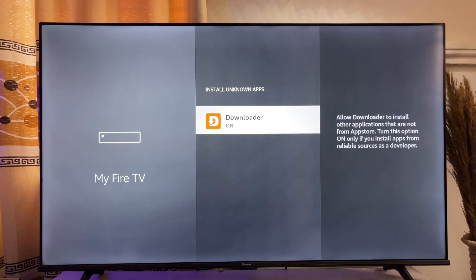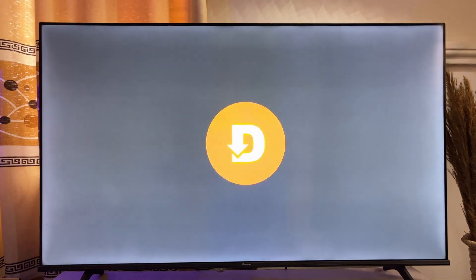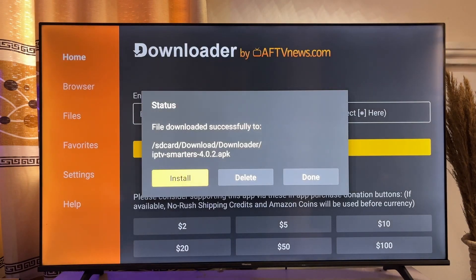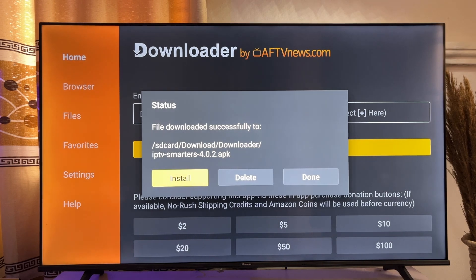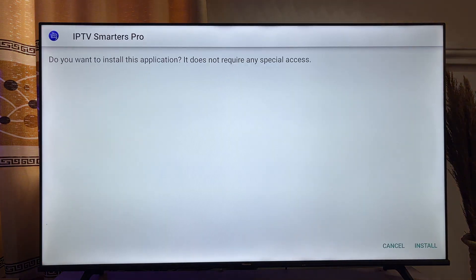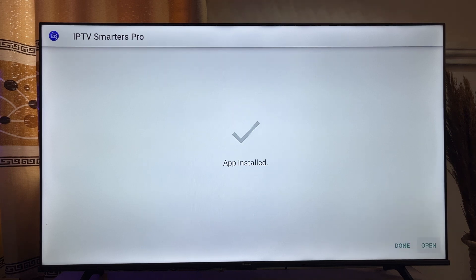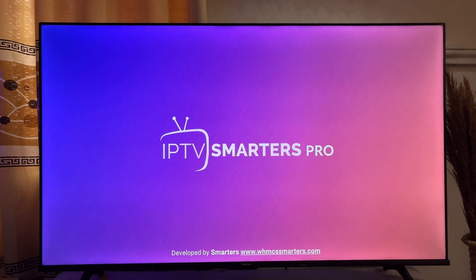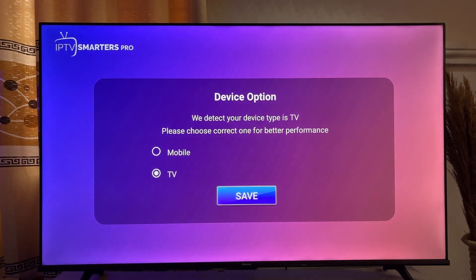Once that is done, go back to your Downloader app again and then click on the Install option over here — this is the APK we just downloaded into our Fire Stick. So go ahead and click on Install. Now the IPTV Smarters Pro app will be installed into our Fire Stick without any issues. Click on the Install option at the bottom, then click on the Open button over here. And now we have IPTV Smarters Pro running on our Fire Stick.